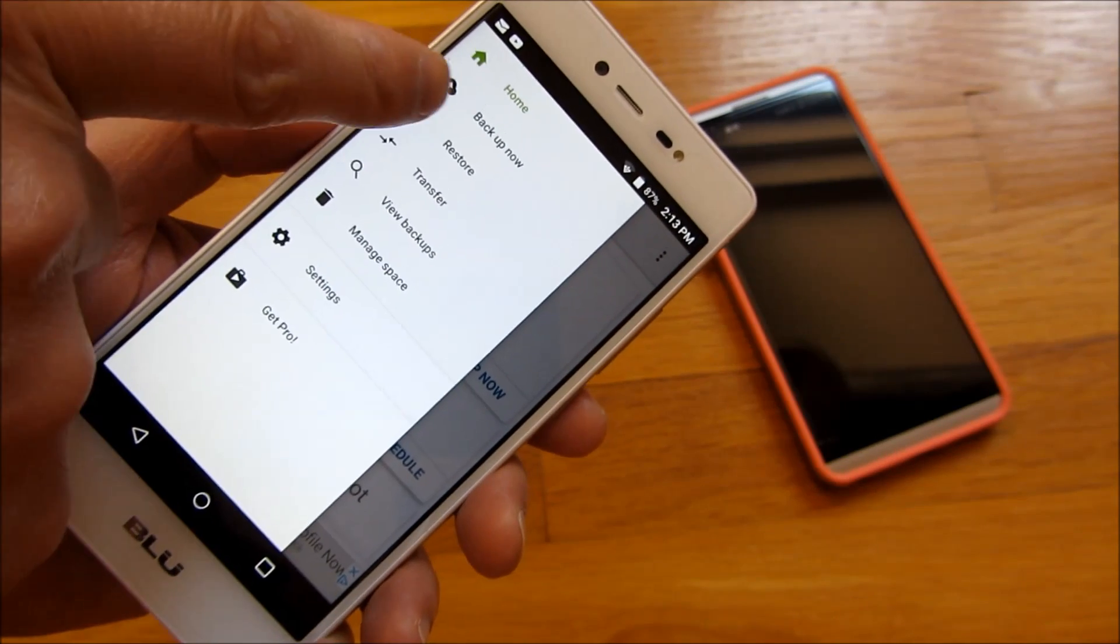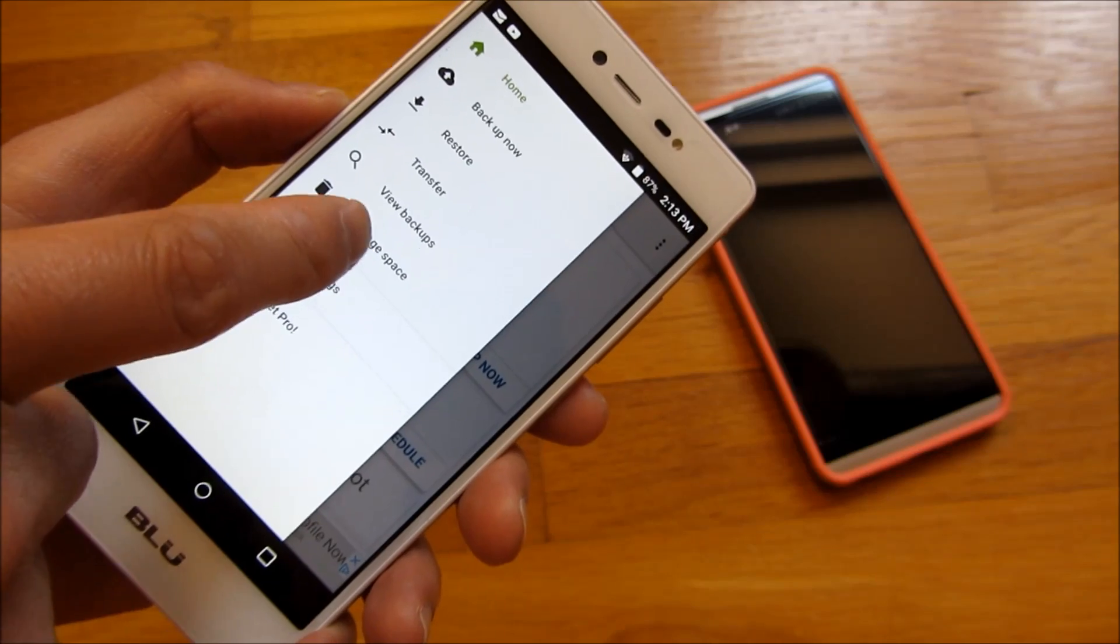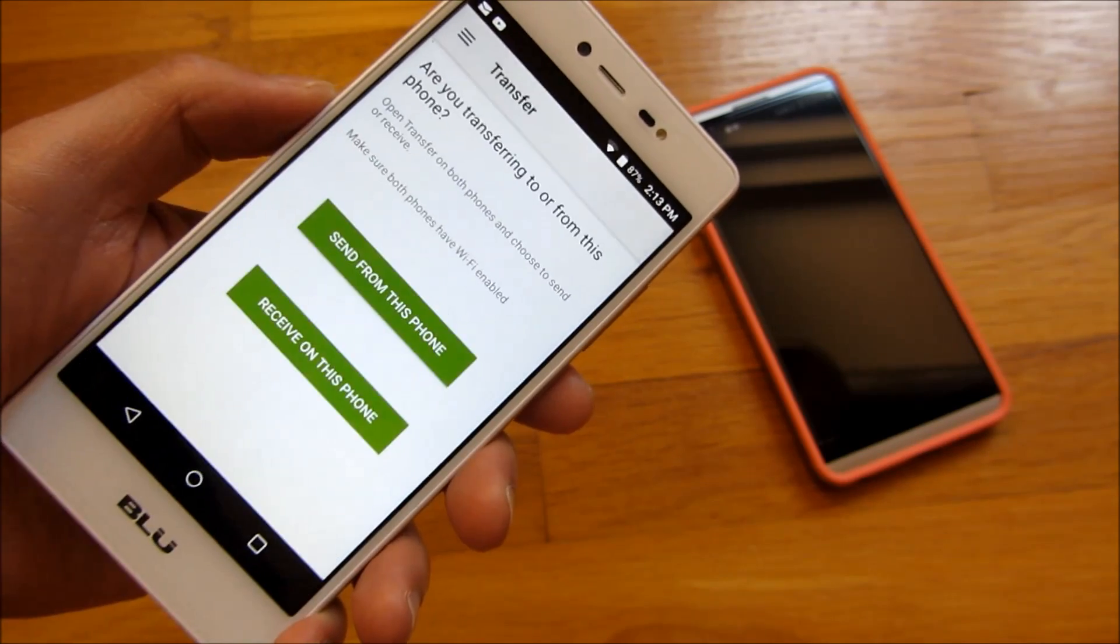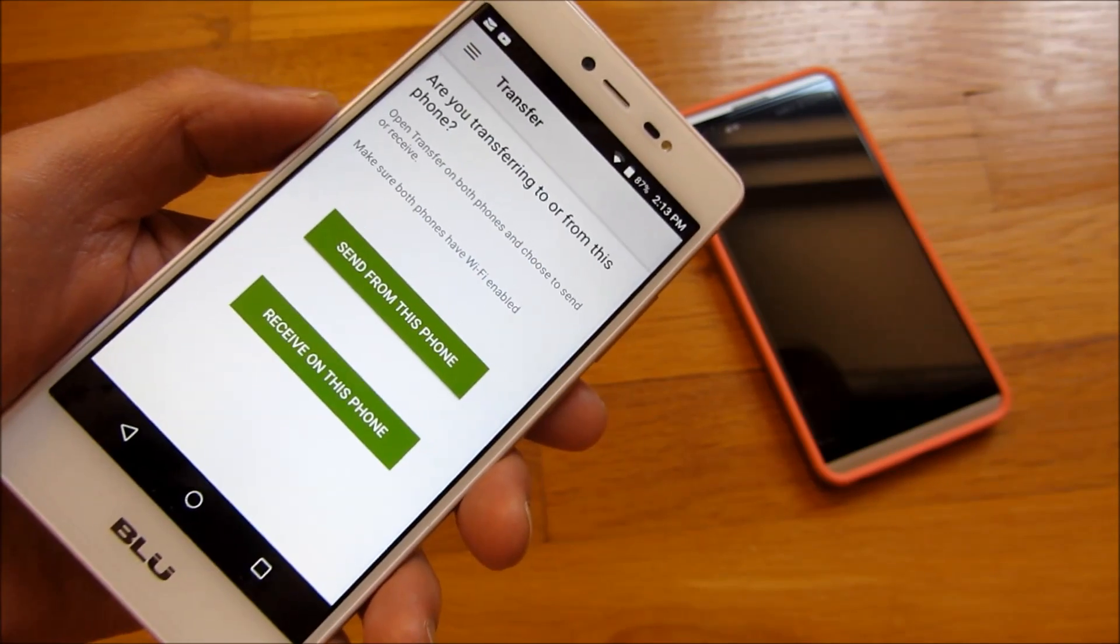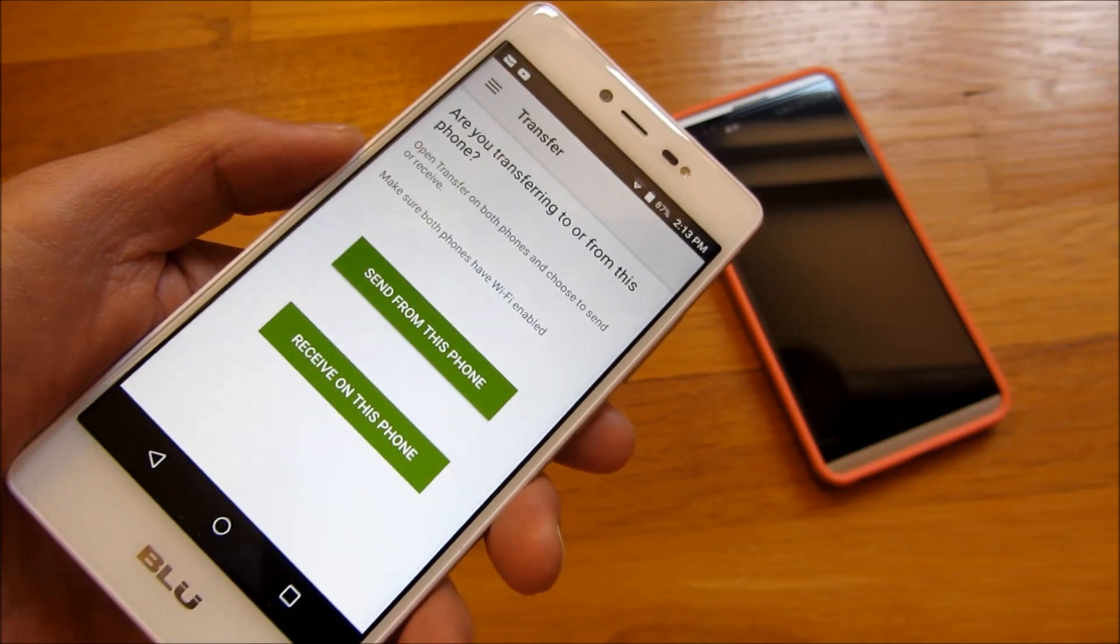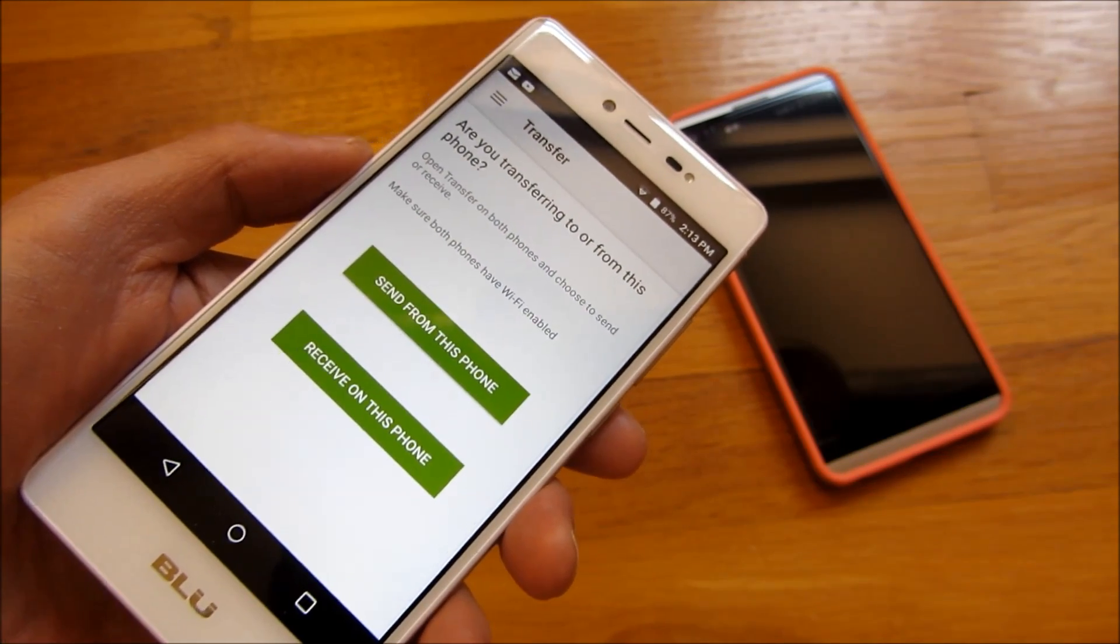So if I go into this settings here, you'll notice I can Backup Now, Restore, Transfer, and View Backups. And the transfer is interesting because I could even do a direct transfer via Wi-Fi from this phone to another phone.